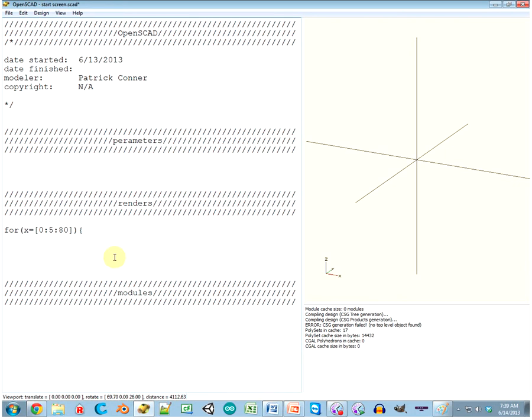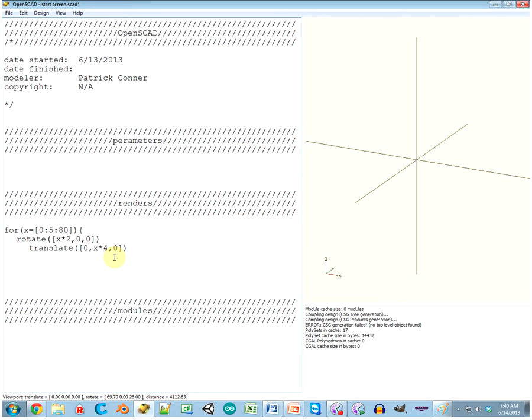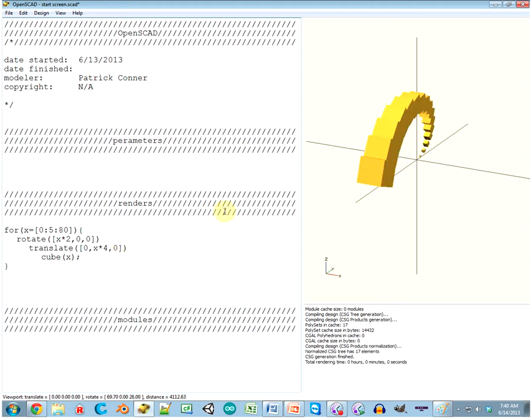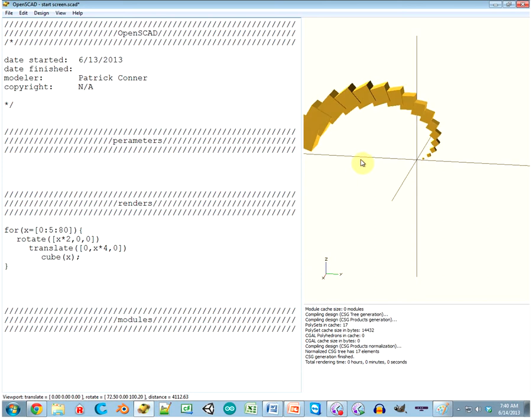So now we have a line of code that declares variable X that starts at zero and ends at 80 and counts by fives. So I can put that anywhere and say something like, let's do rotate, translate X times 2, then translate on the Y by X times 4. I've never done this before. I kind of want to see if I can make a spiral. And then cube of X. Oh hey, I got the start of a spiral.